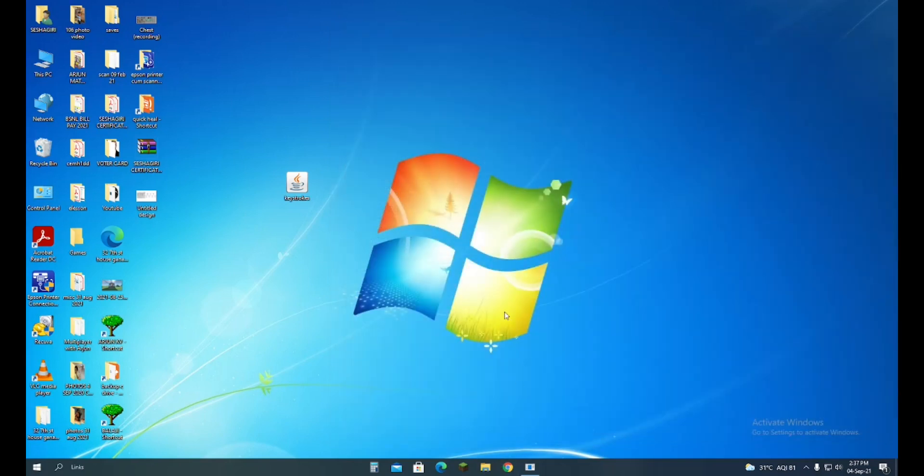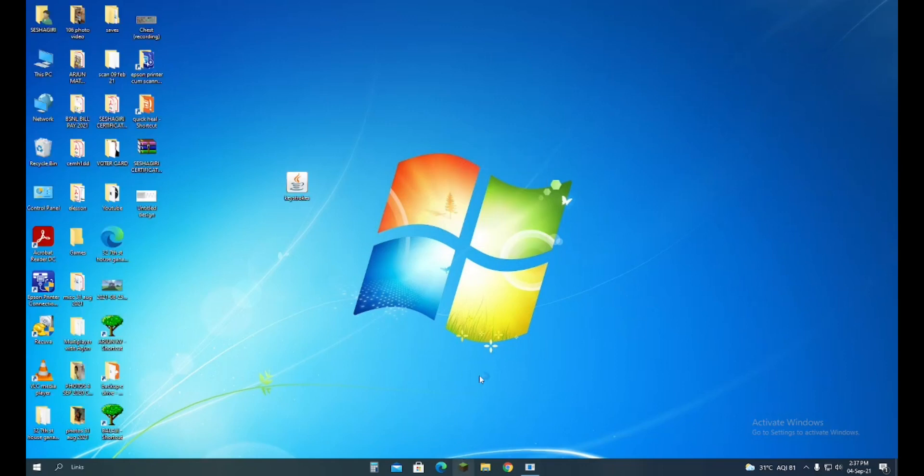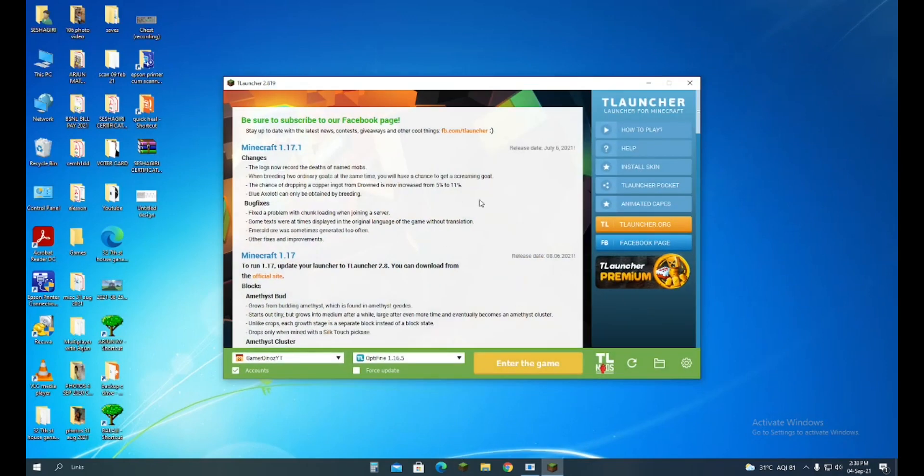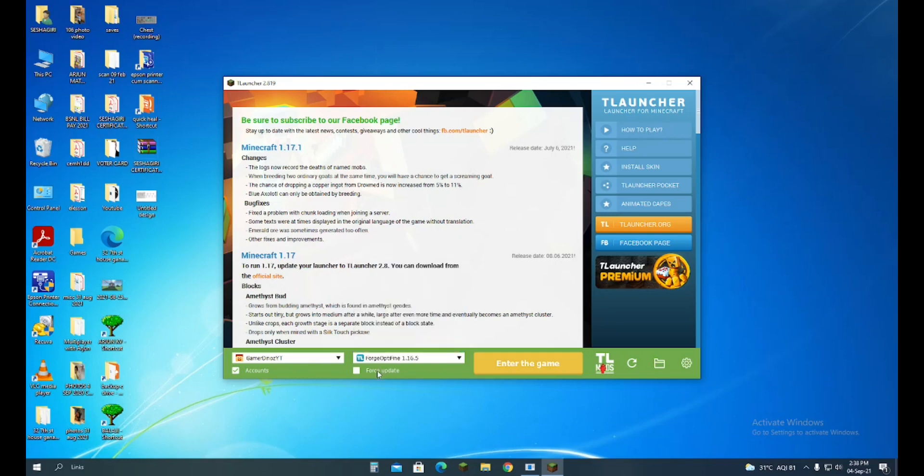Now you should open T-Launcher. When T-Launcher is opened, there will be a version option. From here you should choose Forge Optifine 1.16.5 or Forge 1.16.5. You may have to download and install this if you haven't. I have already done this.